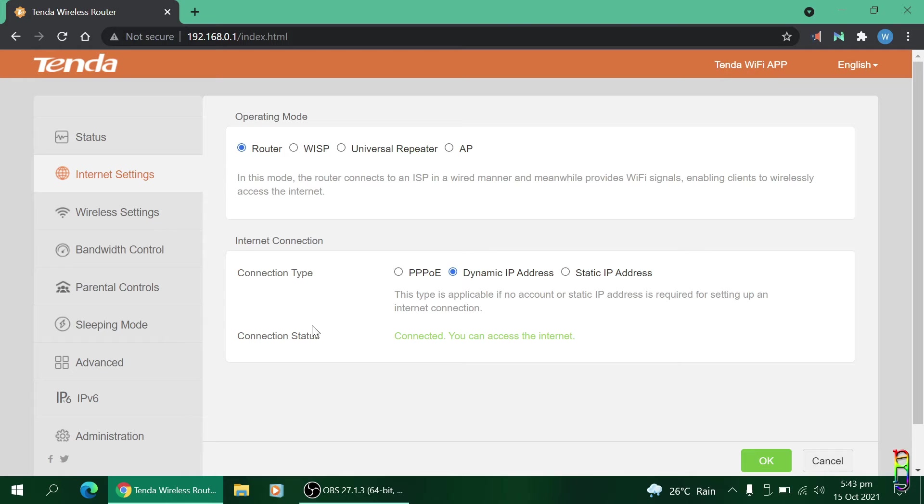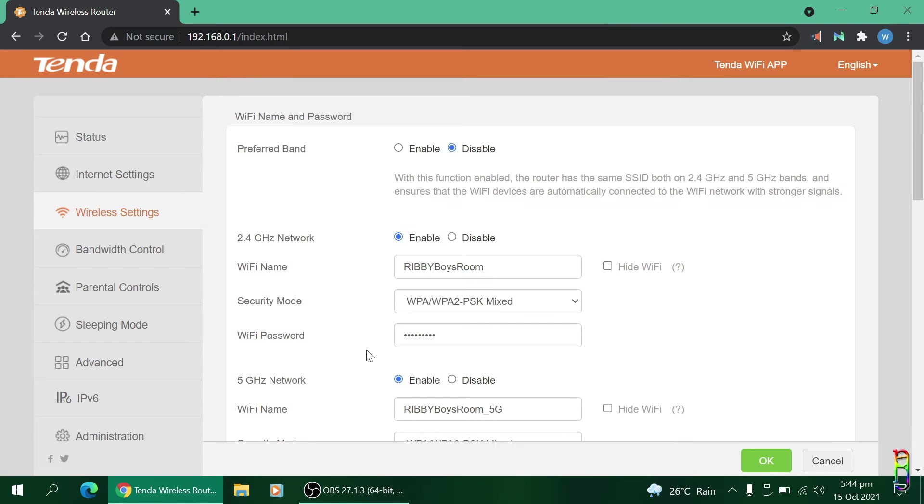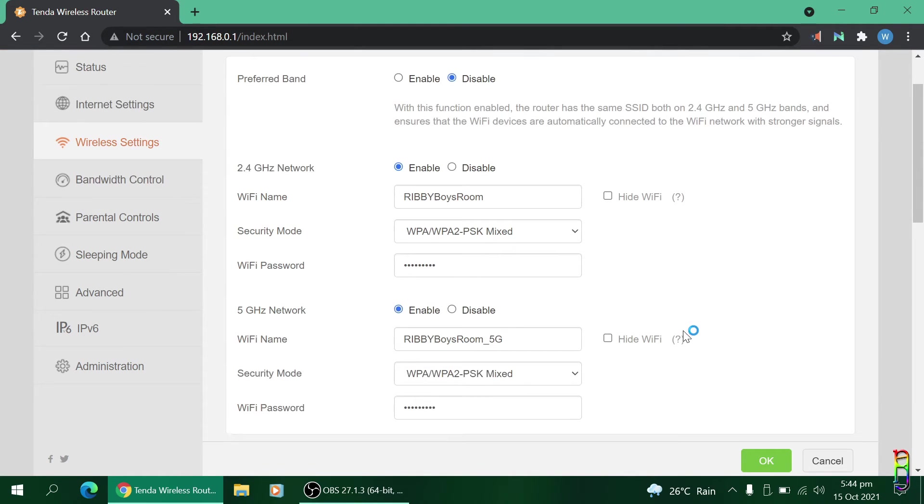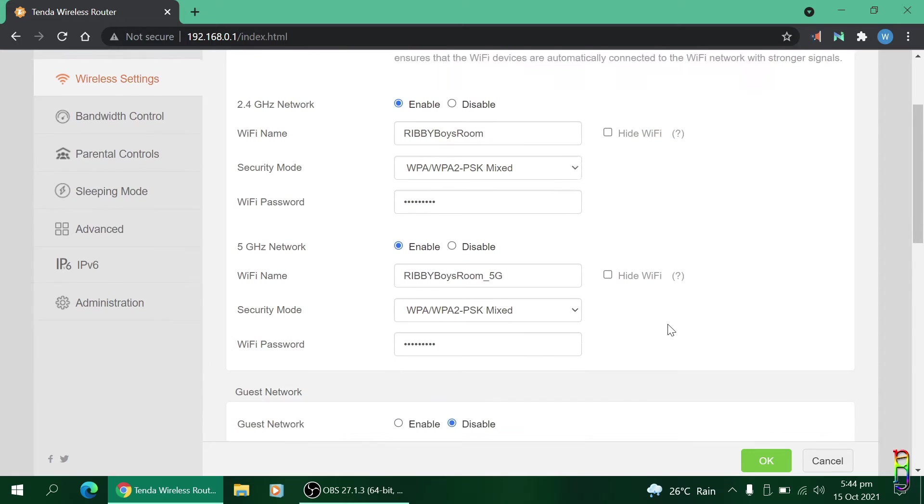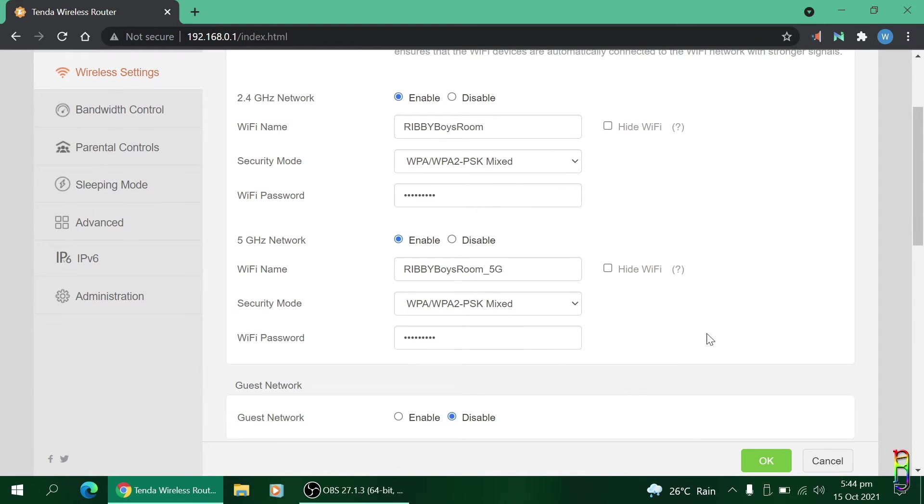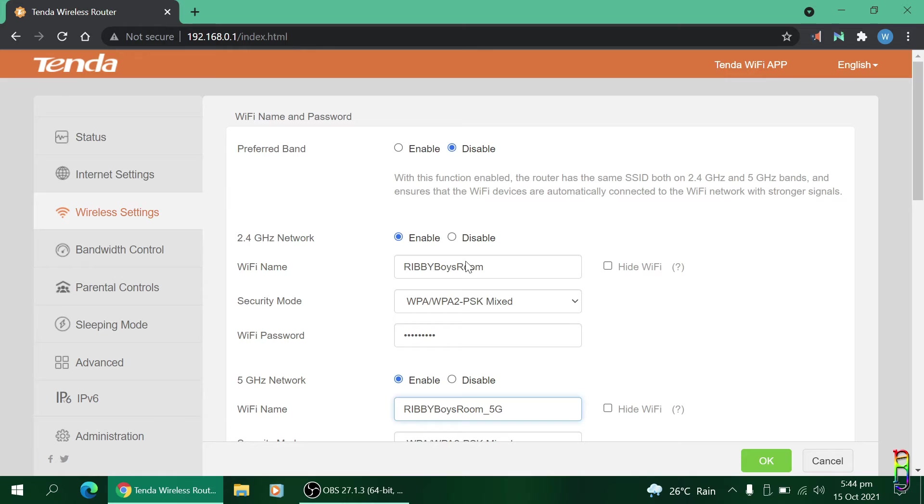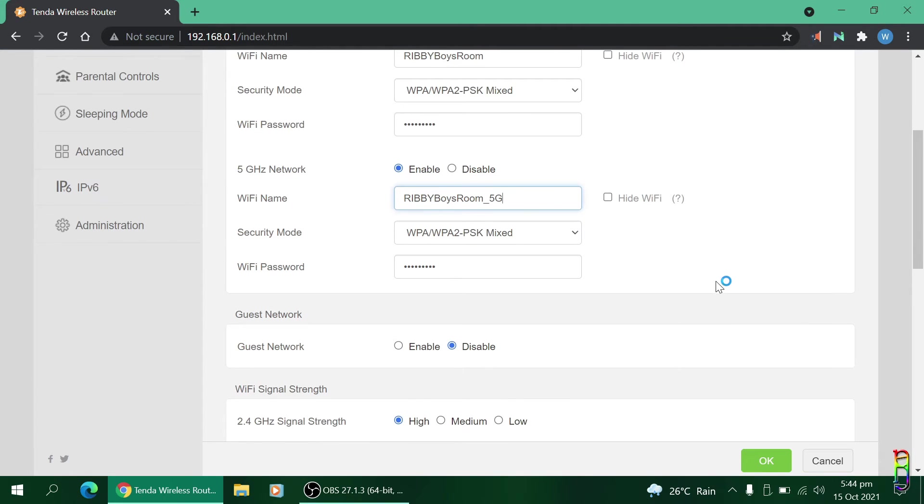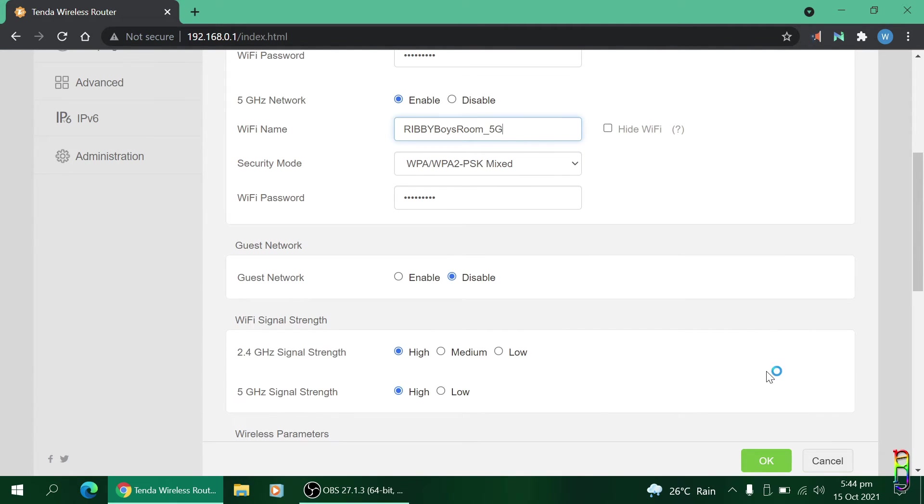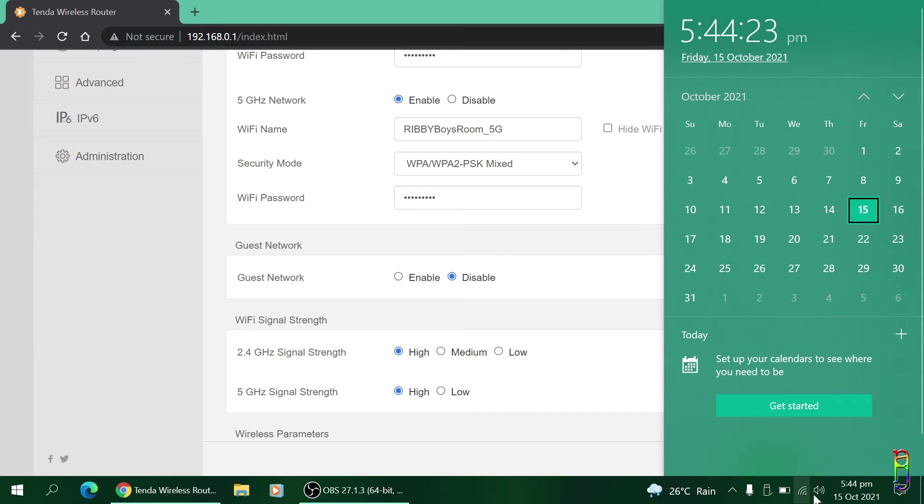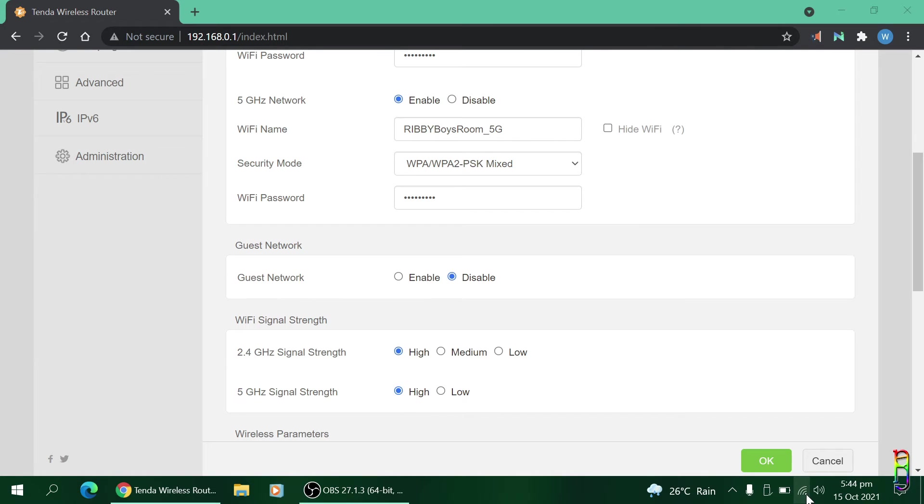Next is the Wireless Settings. From here you can set the 2.4 gigahertz and 5 gigahertz Wi-Fi names and passwords, or you can also choose to hide them. Up here you have an option to enable preferred band. When this is enabled, it will only show one SSID and the router will be the one who'll choose smartly which band it will connect you to, either of the 5 or 2.4 gigahertz band. I choose to disable it so I should be able to see two SSIDs from my Tenda router. Let me show you that quickly.